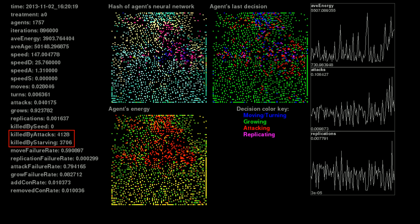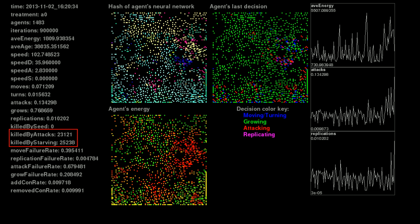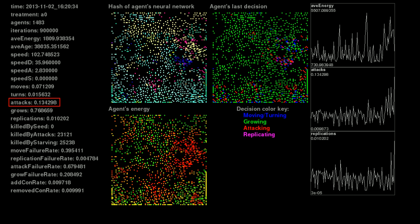And now if we take a step forward, that number of killed by starving jumps 5-fold to about 20,000, and killed from attacks is similar. During that last period, 13% of all decisions made were the decision to attack. What we're seeing here is the first effects of a new hyper-aggressive species. Now let's move forward again and see how it turns out.